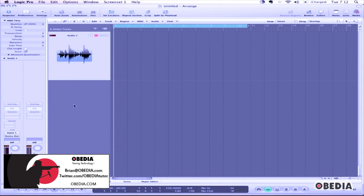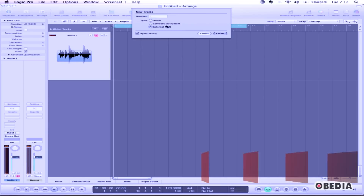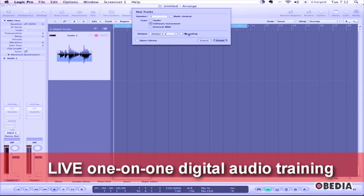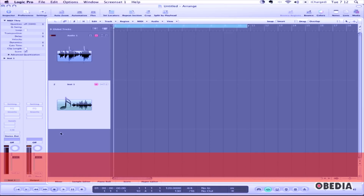Here's how to create a new software instrument in Logic Pro 9. To create a new software instrument, first click on the Add New Trax button. This will show the New Trax dialog box. Now select Software Instrument and click Create. The new instrument track will be created.